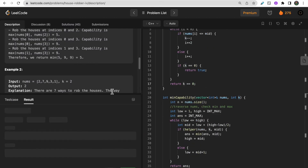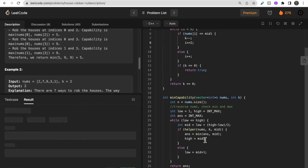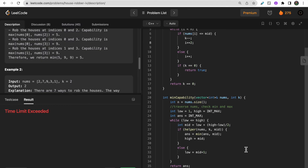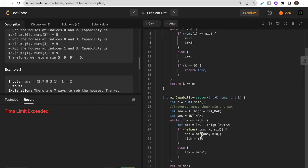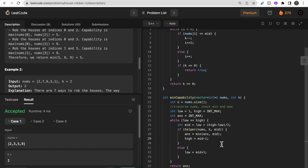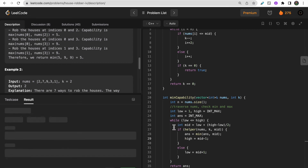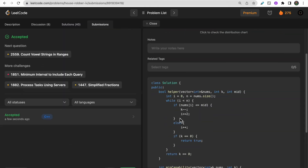Running the code initially showed a time limit exceeded error. After fixing it — changing high to mid - 1 instead of mid — all test cases passed. Submitting the solution, the code got accepted.